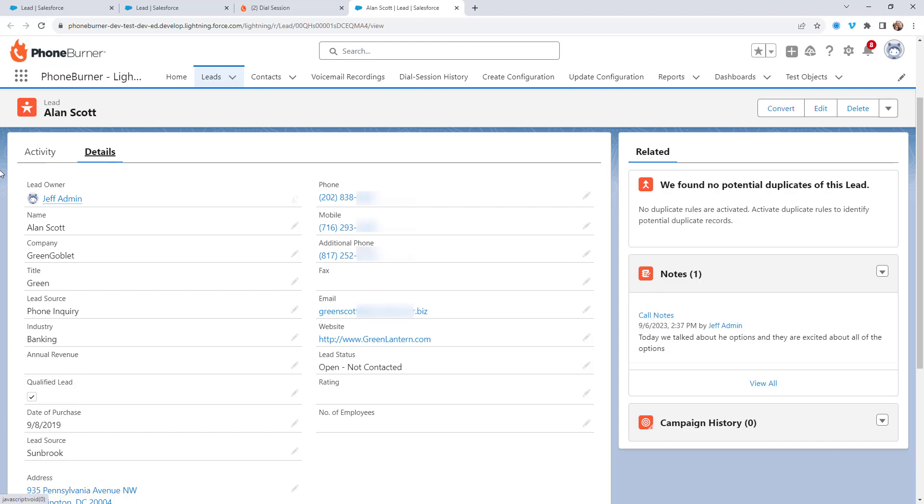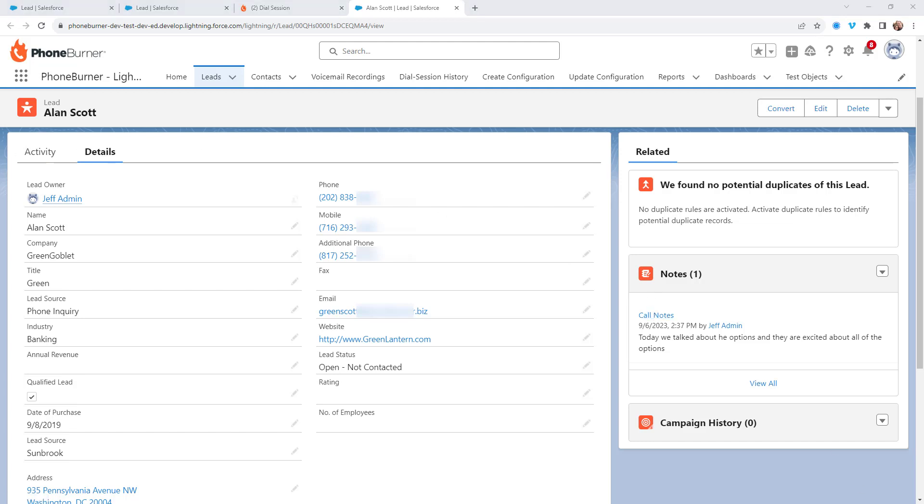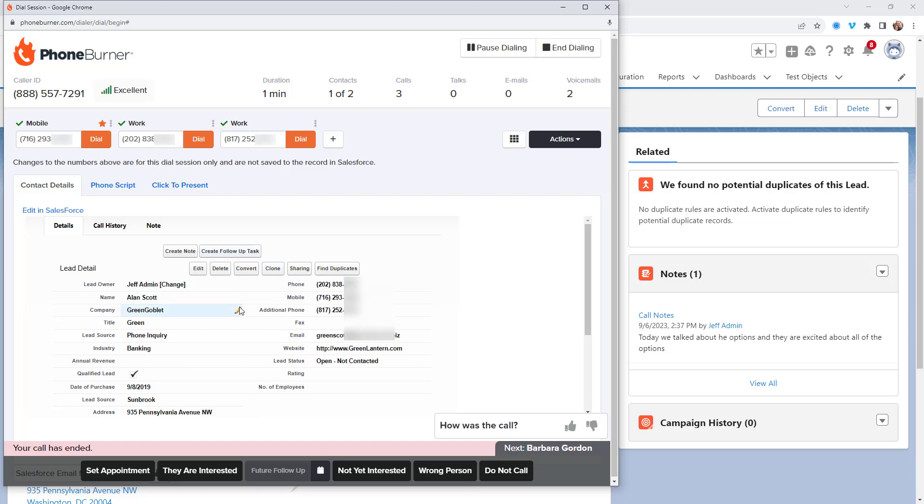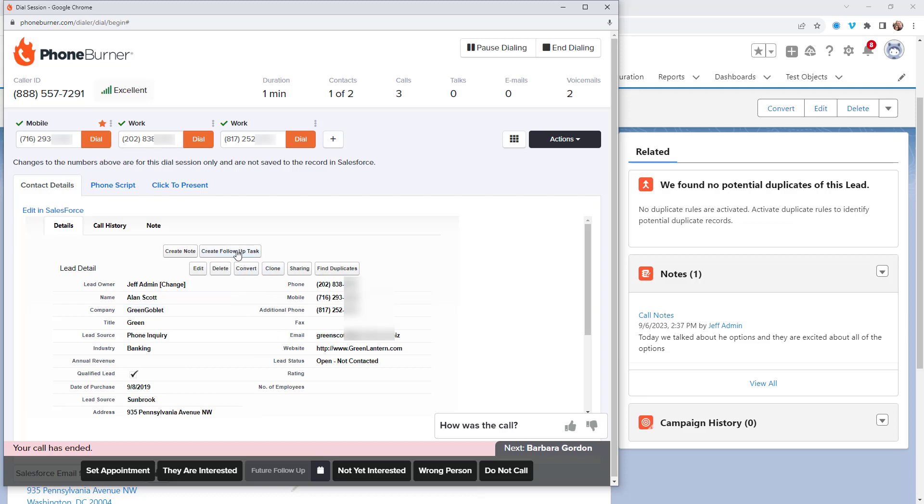Now jumping back over to our dial session, another place that people like to log notes is part of an activity. So when you're making calls using PhoneBurner and dispositioning, there's no way to add comments or specific notes to those activities because we're just going to be logging those so that you can move on. However, if you want to create your own follow-up tasks based off of the call results and add those notes, you can just click on the create follow-up task.